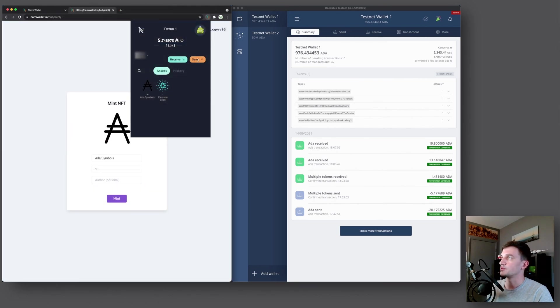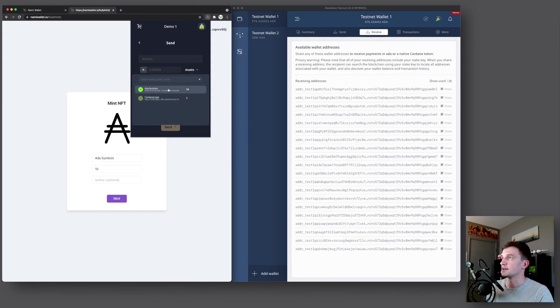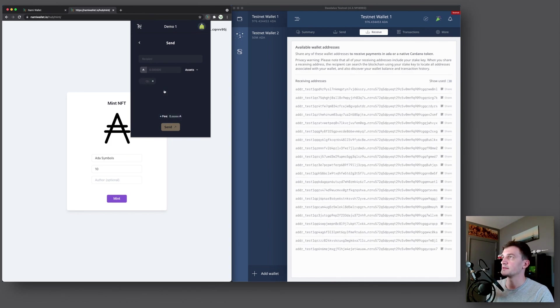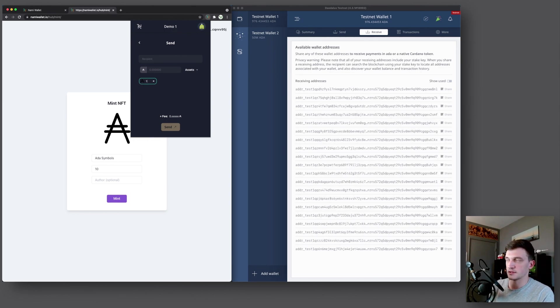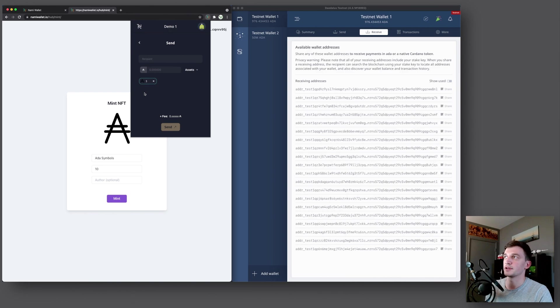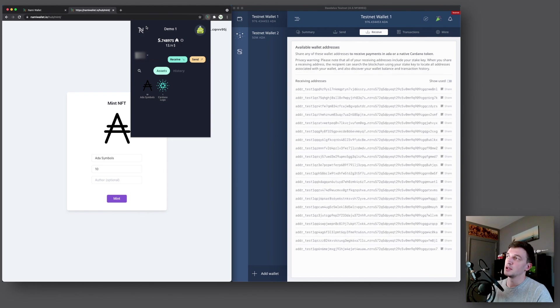And then lastly, when you go to send some of your tokens, and you select your ADA symbols, that is with quantity 10, you now have the option to select a quantity, because you have more than one. So you can do 10, you can do 5, or whatever you want. And yeah, that pretty much covers all the features that are currently available on NAMI Wallet.